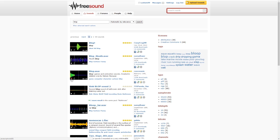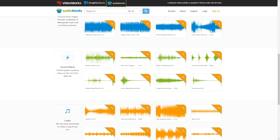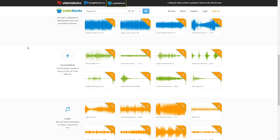Are you annoyed by your Steam notification sounds but you can't turn them down because you need to know if someone is messaging you? Then you have come to the right place, because today I will show you how to change the sounds as often as you like and for as long as you like.